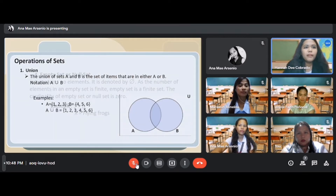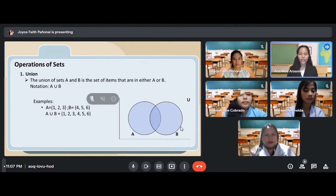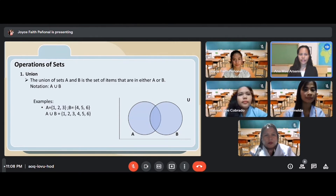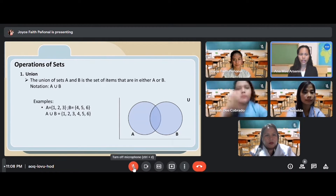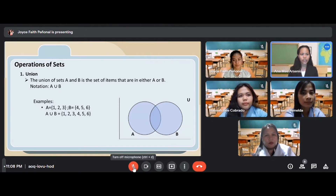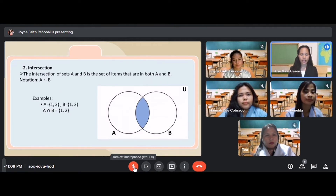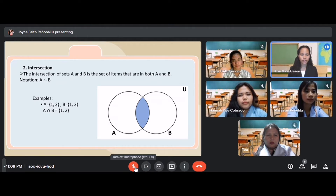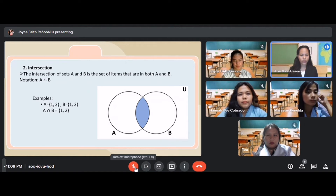Now let's move on to the operations of sets. The first operation is union. The union of set A and B is the set of items that are in either A or B, denoted A ∪ B. For example, if A = {1, 2, 3} and B = {4, 5, 6}, then A ∪ B = {1, 2, 3, 4, 5, 6} — all you have to do is combine all the elements. The second operation is intersection. The intersection of sets A and B is the set of items in both A and B, denoted A ∩ B. For example, if A = {1, 2} and B = {1, 2}, then A ∩ B = {1, 2} — when doing intersections, you copy each common element only once.